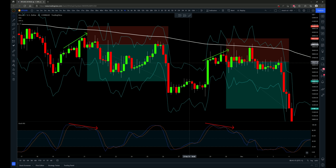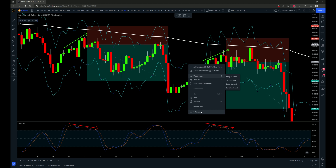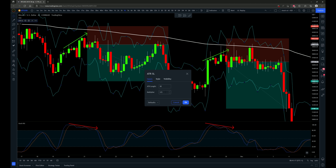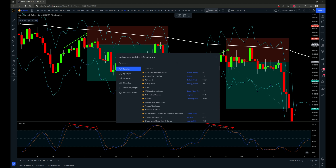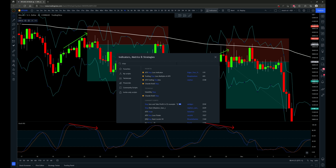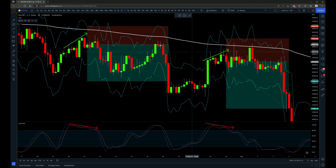Next I have a stop loss indicator with settings set to default. If we type in 'stop loss', it's called the ATR Stop Loss Indicator by Edgar_Tran_TR. That's the one I'll be using for stop loss placement.